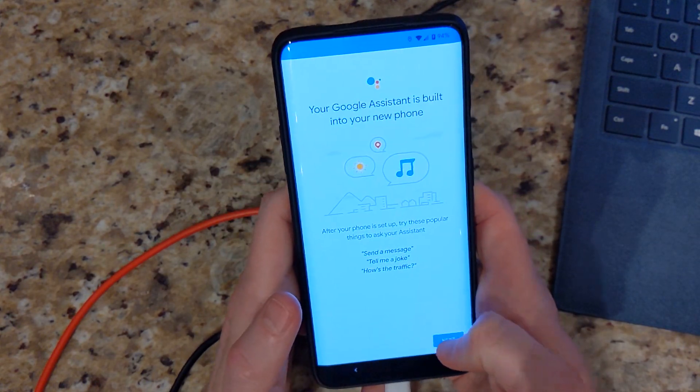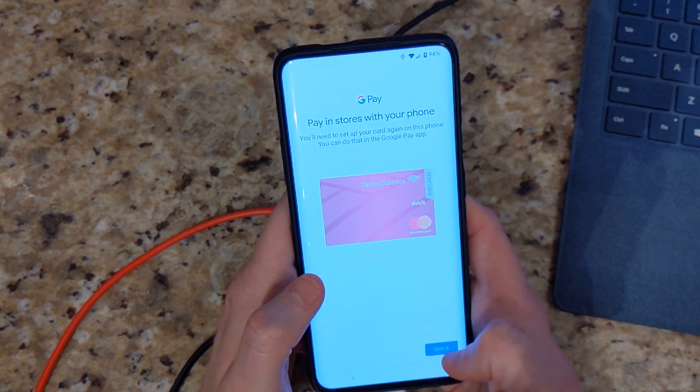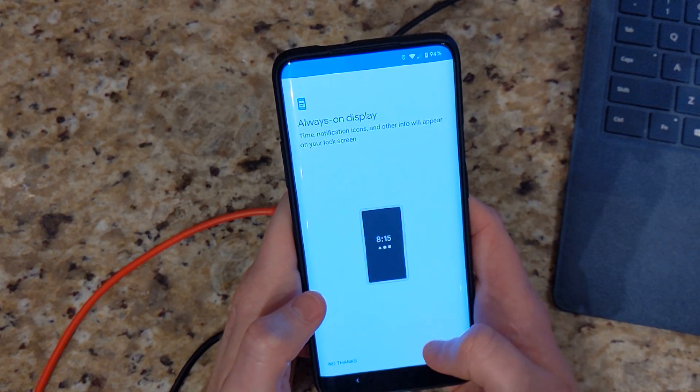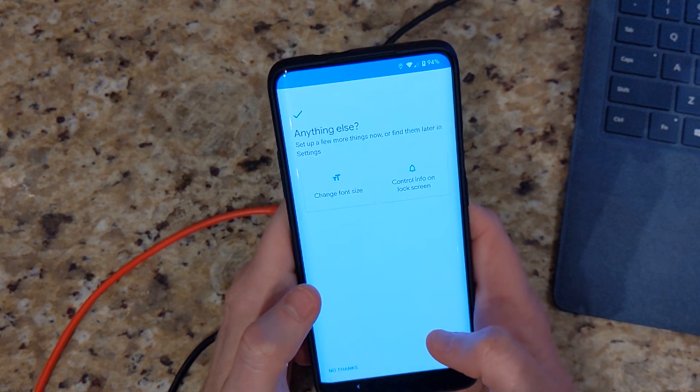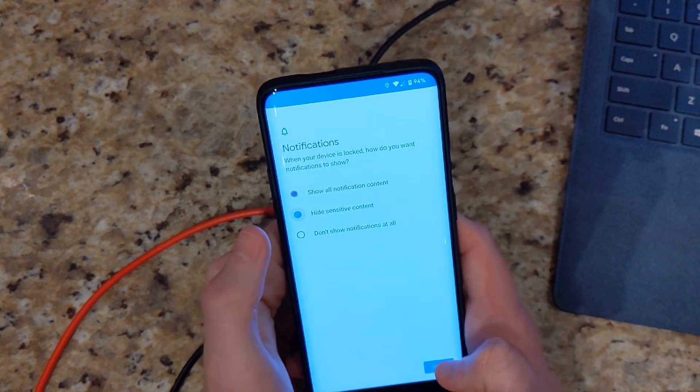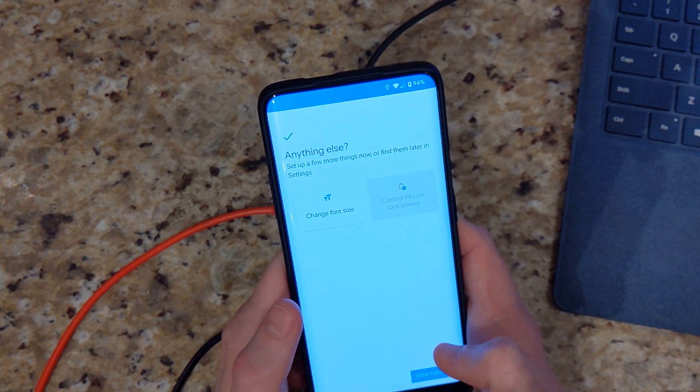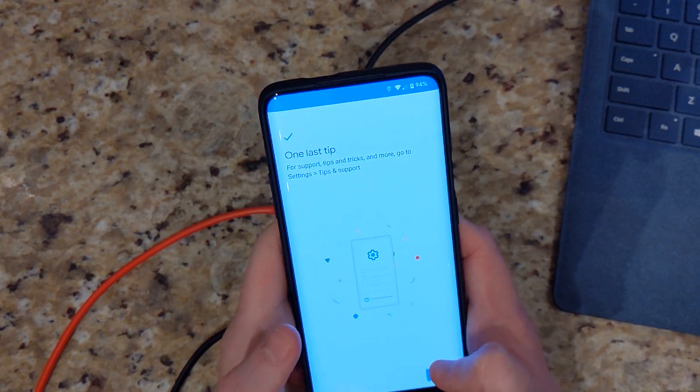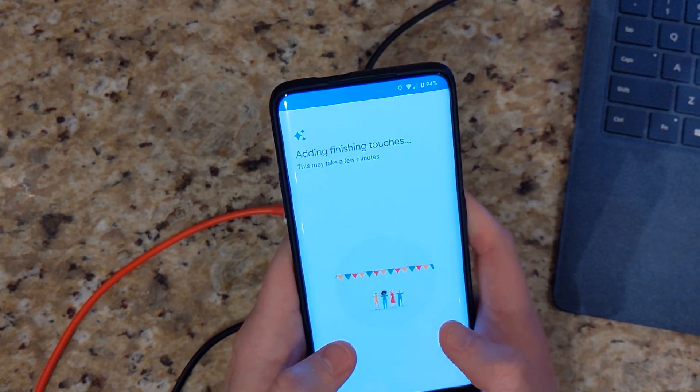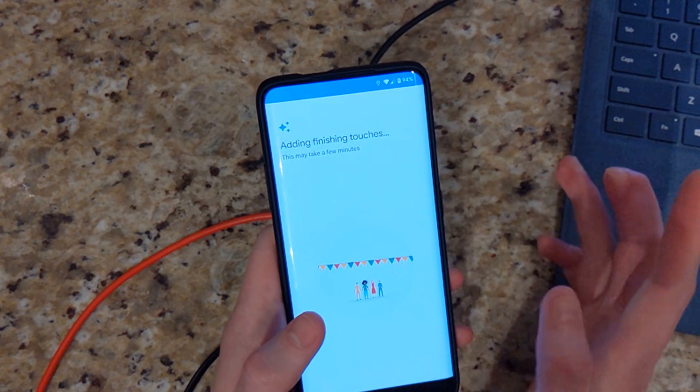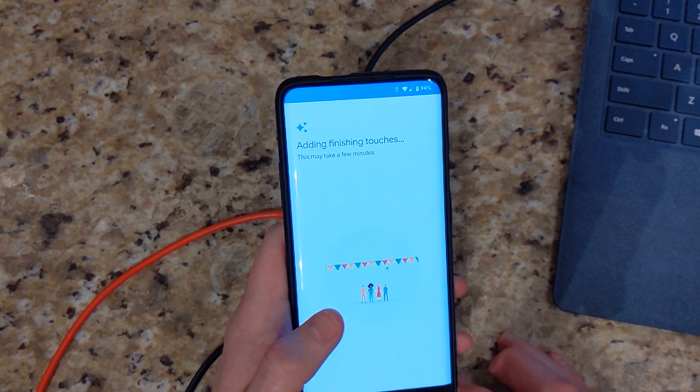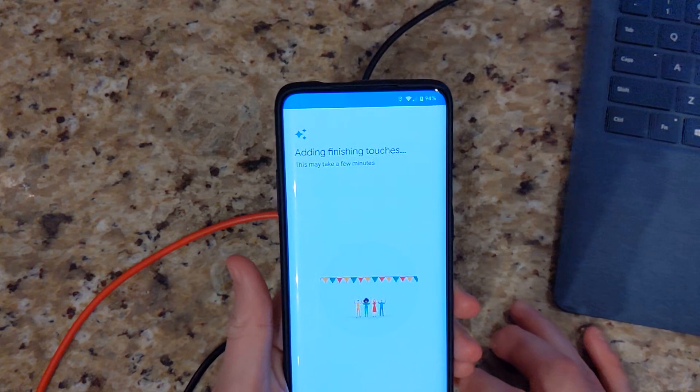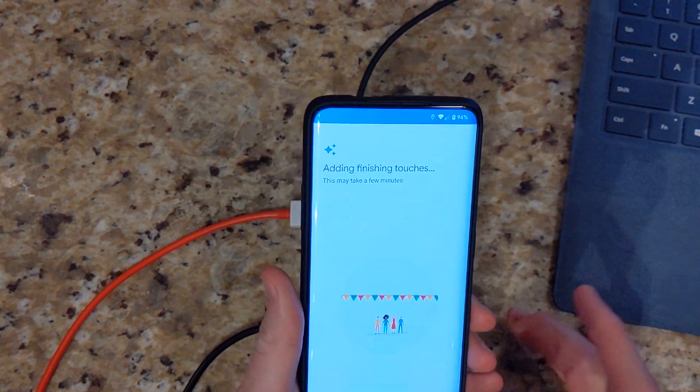Next. Google Assistant. No thanks. Always on display. We can turn that on if we want. Lock screen info. Okay. Done for now. Set up nothing out of the ordinary. Standard pixel setup screen as you would expect.